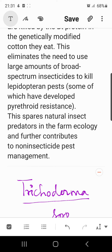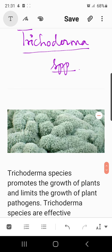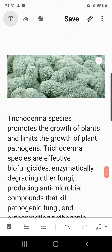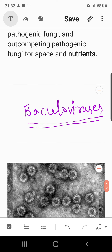Another organism is Trichoderma species, which is fungal in origin — you can see the picture of the fungus here. Trichoderma species promote the growth of plants and limit the growth of plant pathogens. They are effective bio-fungicides — enzymatically degrading other fungi, producing antimicrobial compounds that kill pathogenic fungi, and out-competing pathogenic fungi for space and nutrients.